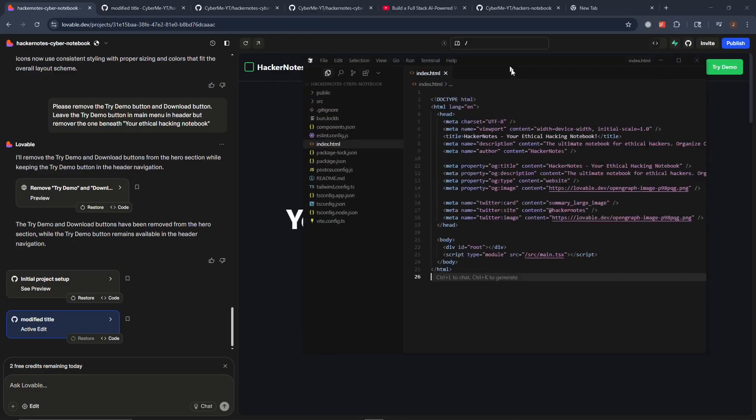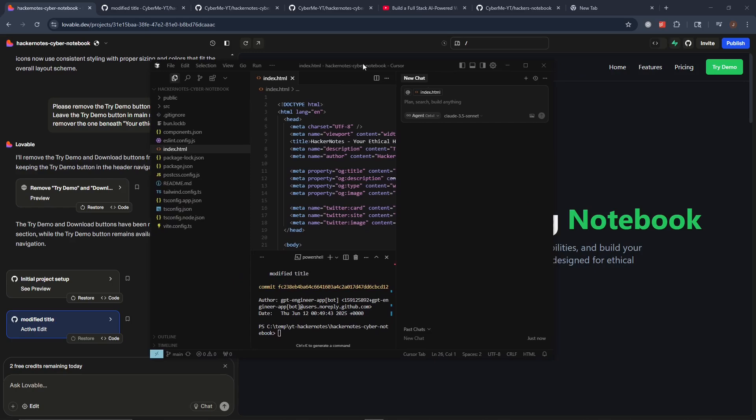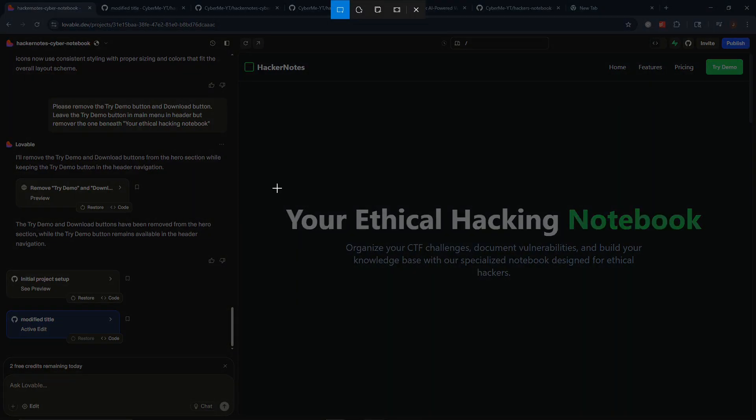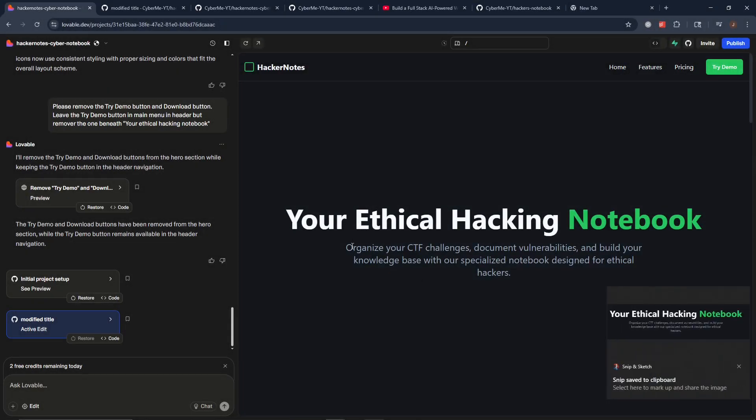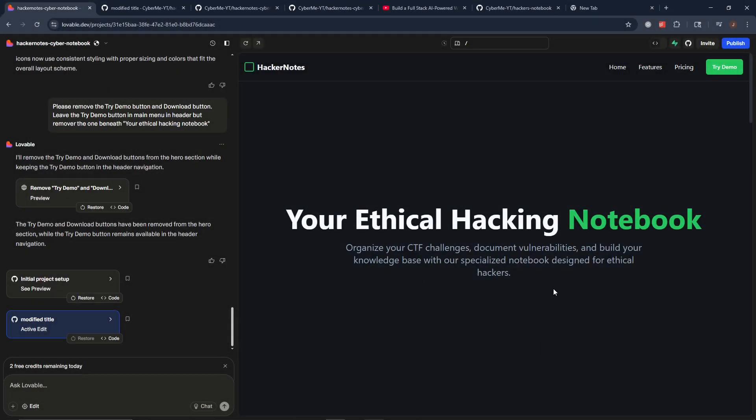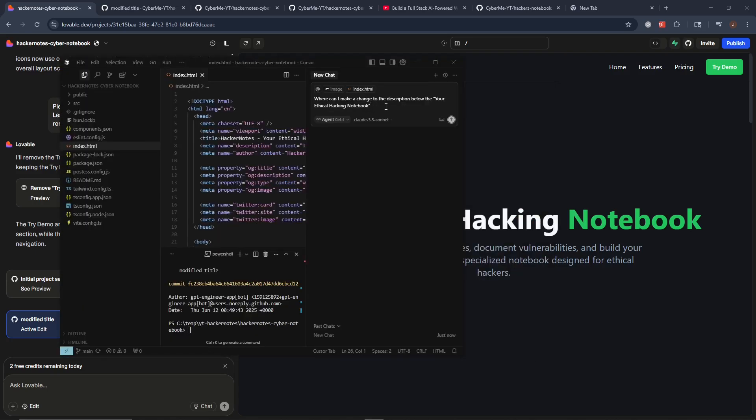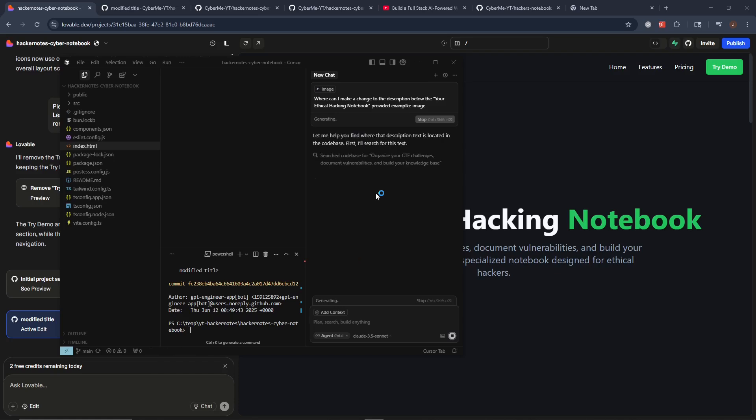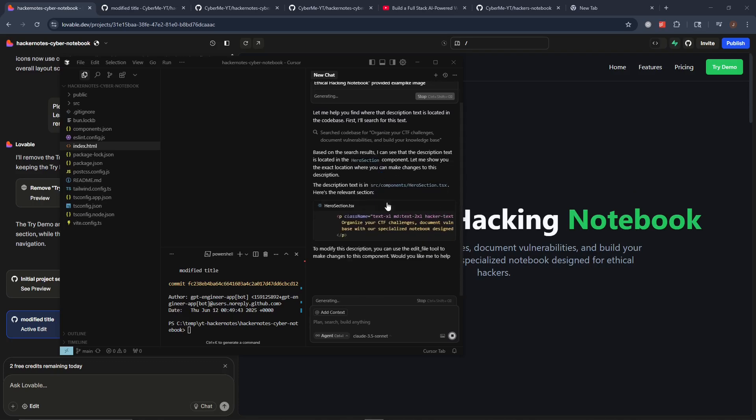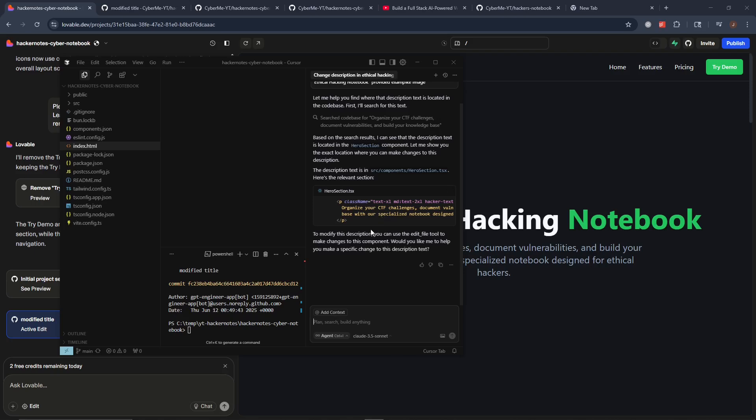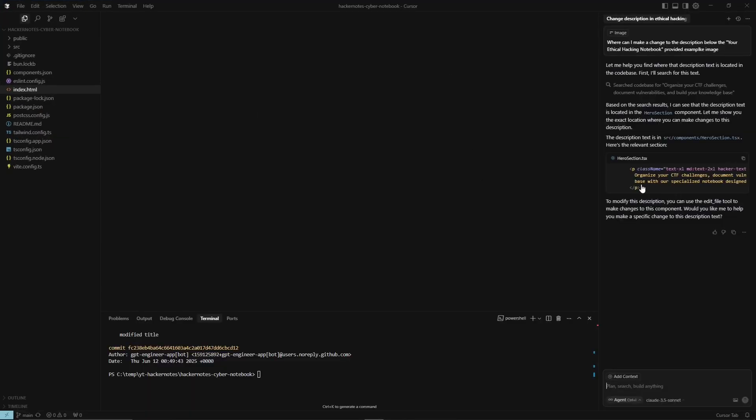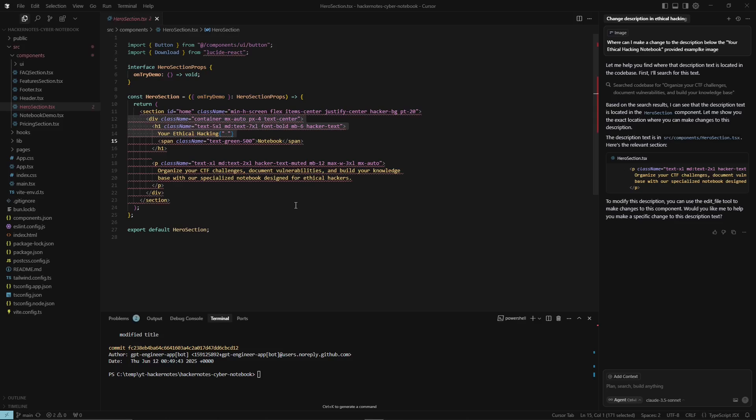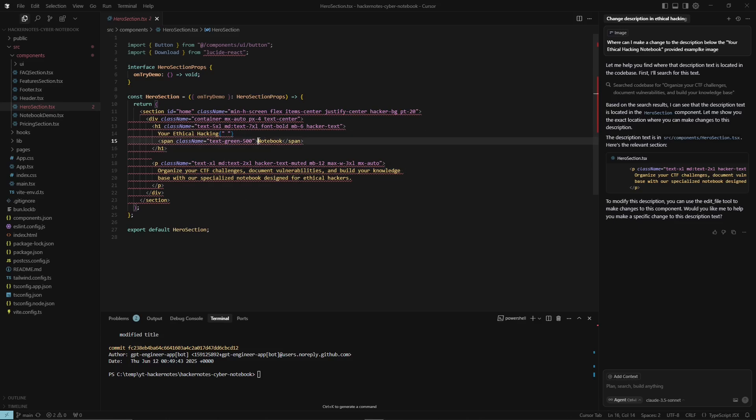And the cool thing about all of this, obviously, so using cursor, say you did actually want to make a change on here and you want to make an actual change to maybe the description below that title there. Snap a picture of it, throw it in there and say you would like to make a change to that. I said, where can I make a change to the description below the Your Ethical Hacking Notebook? Provided we want to get rid of that context of the index.html because it's not what we want. And then if we click on that, we'll be able to chat with our source code, essentially trying to figure it out. Now, there's obviously different tools that provide the same use case, but cursor is definitely one of the ones that are out there that are more popular. And also, I feel like it's a good price considering what you get out of it. But as you can see here, we have the hero section. So if we click on that, we will be brought right to it, which is just simply amazing. And now we have the organize your CTF challenges, just exactly what we were looking for. And then here is the Your Ethical Hacking. And then this would be the notebook. If we want to put an exclamation point here, we could totally do that.